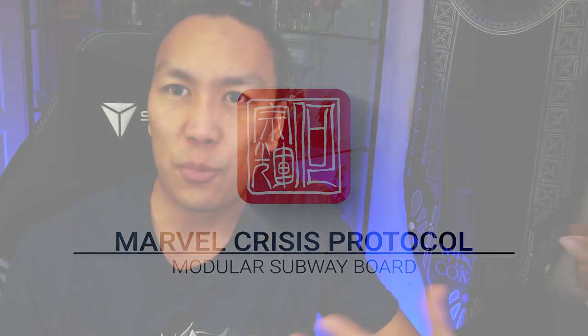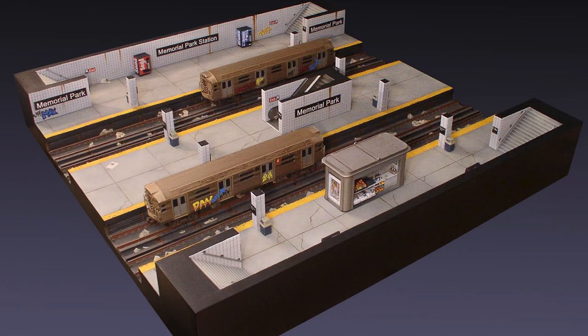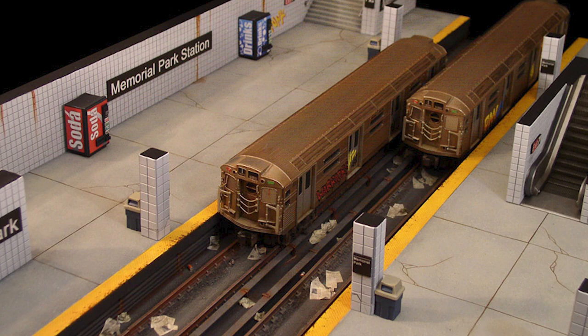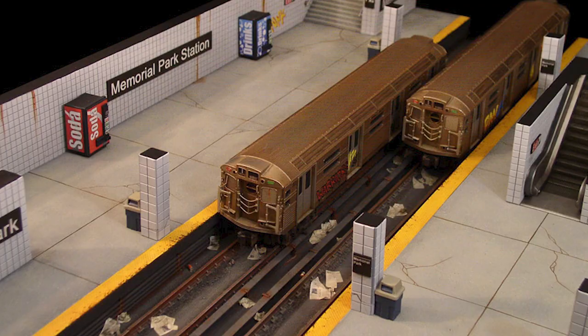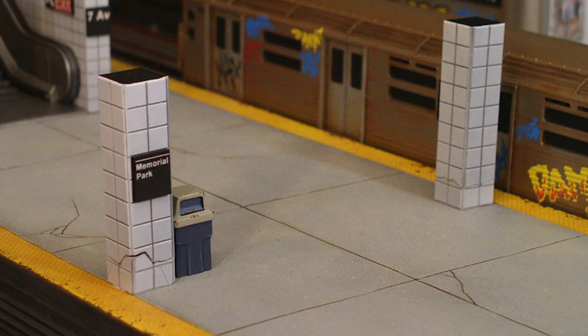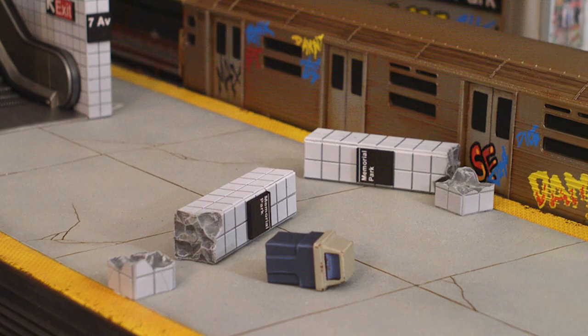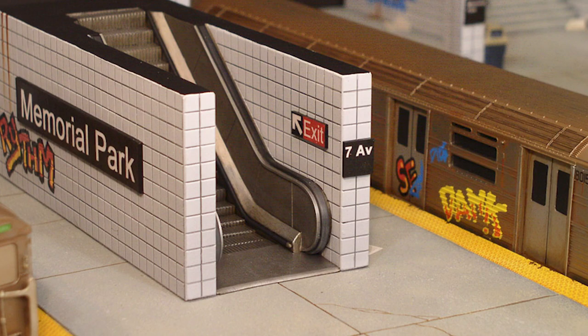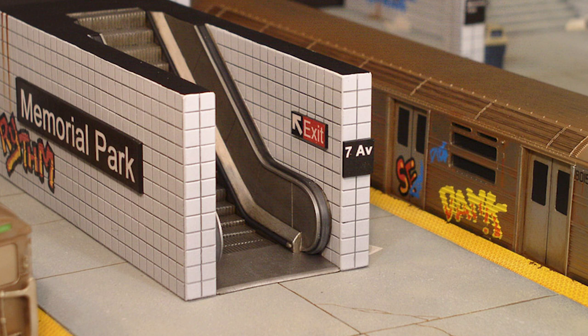The actual inspiration for the board came from Rob Hawkins' Gen Con display. Atomic Mass commissioned a subway board from him back in 2019 as a demo and showcase for their new game, Marvel Crisis Protocol. It was a New York subway board, fixed layout, but it looked fantastic. It had a lot of these scattered elements like pillars that could be removed and damaged for gameplay. You had train tracks with trains that could move along. You had escalators in the middle of the board that just made the thing feel like a real subway. And I wanted to capture that with my own board as well.